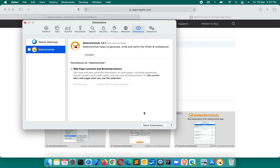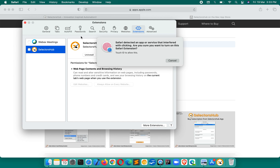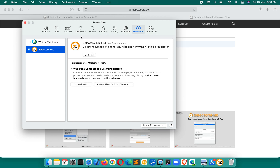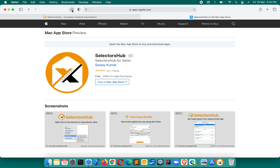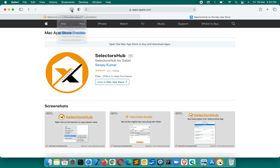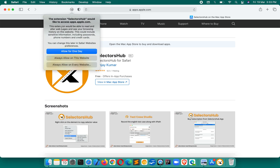In the SelectorSub app you will find two tabs: Subscription Plan and Home. First click on Home, then quit and open Safari Extension Preferences. Enable SelectorSub here — it will ask for a security permission, so just allow it. Once you have enabled it you can close this window.